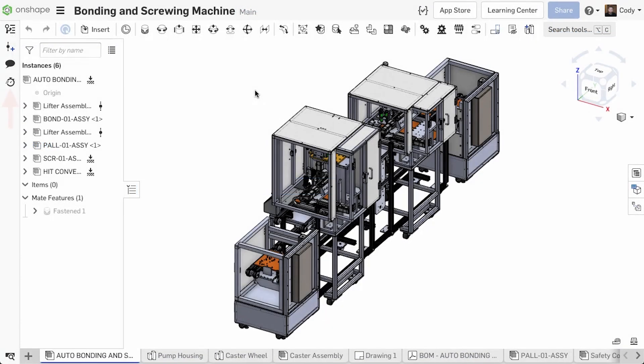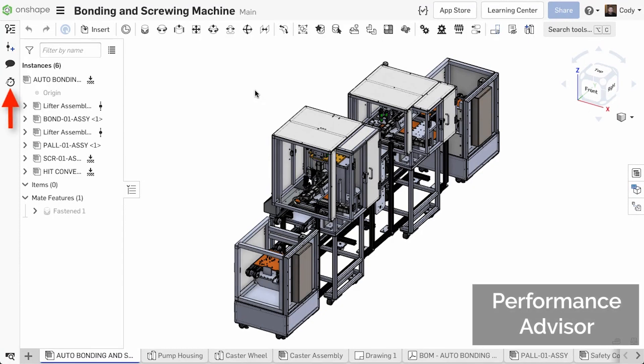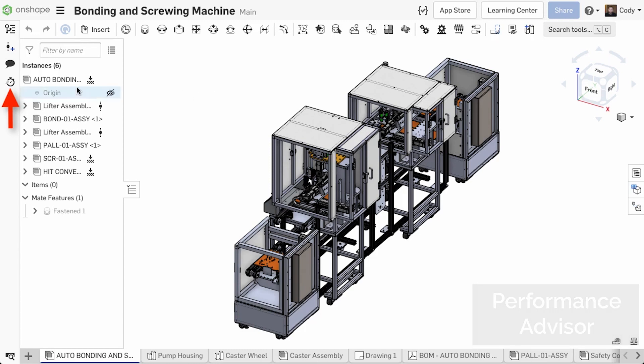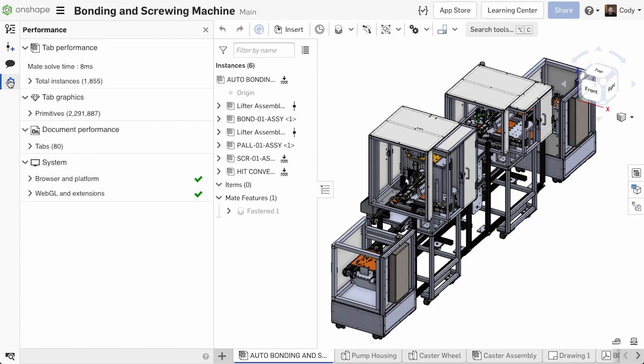You'll find a new Performance Advisor feature has been added with this update of Onshape. This new feature helps you better understand the performance of your documents in Onshape. To use it, simply click the stopwatch icon in the top left corner, and the Performance Advisor will fly out.